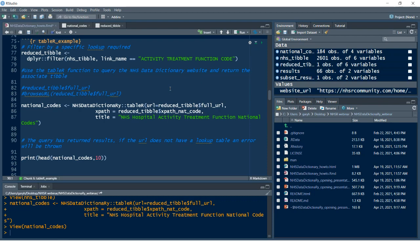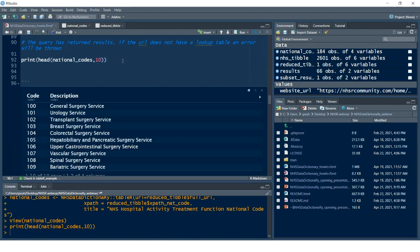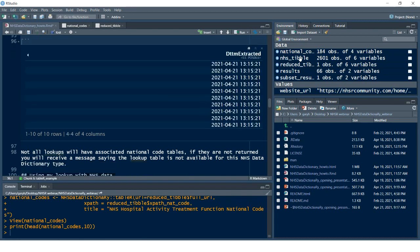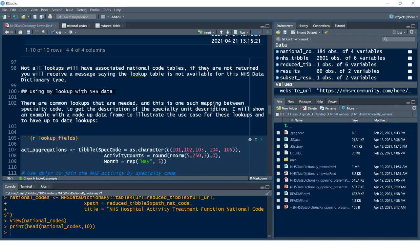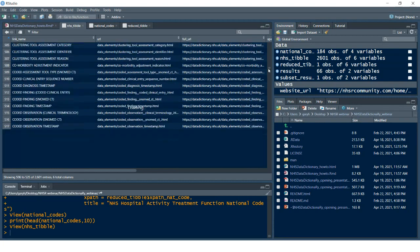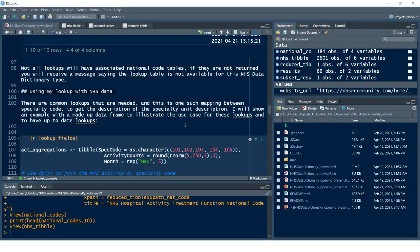I'm going to use a filter on that tibble to filter out the relevant codes of interest — the activity treatment function code — and use `table_r` to bring back the relevant tibble. Passing the URL and the XPath national code to that function, printing the head of those national codes for the first 10, I'll get the code, description, the dtype, as already shown in the data environment on the right-hand side.